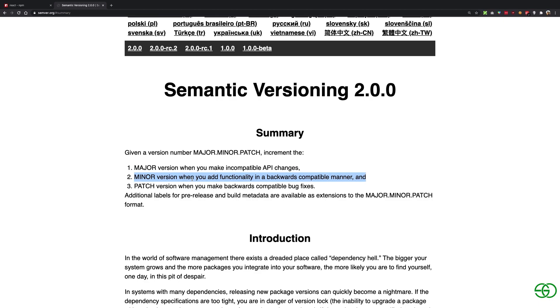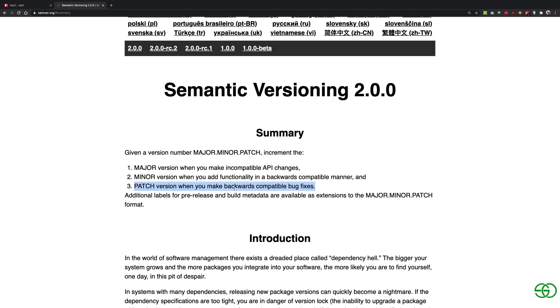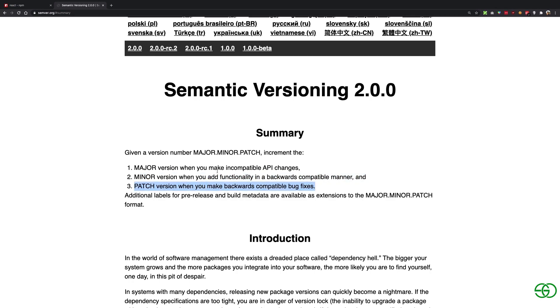It just says that patch version should be used when you're making a bug fix which is backward compatible as well. So there's a difference between patch and major: if a bug fix or maybe if a new feature is incompatible with the previous versions, you have to make a major version upgrade.